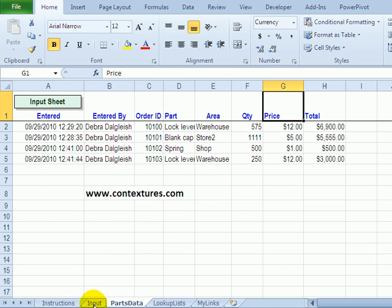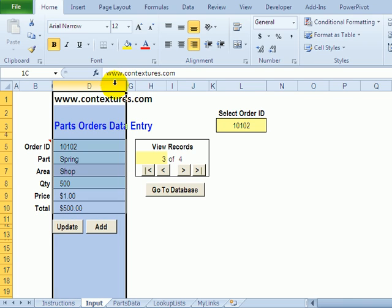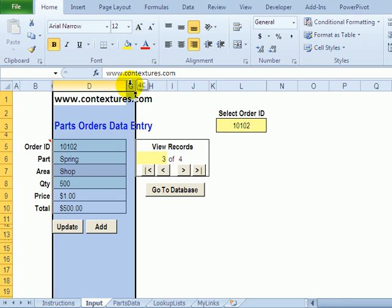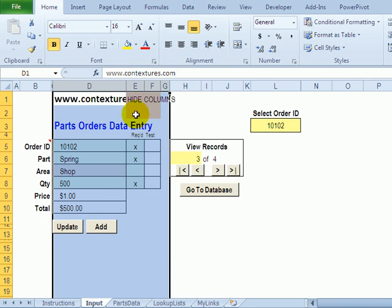Going back to the input sheet there are some hidden columns between D and G. So I'm going to highlight from D to G and then right-click and unhide.